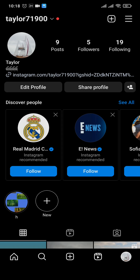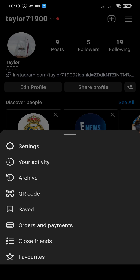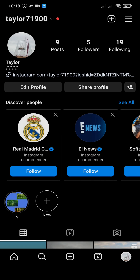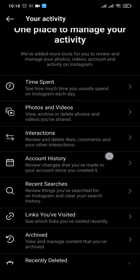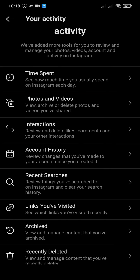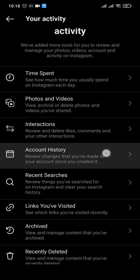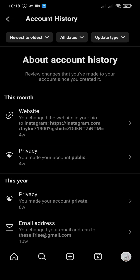So let me show you how it's done. Tap on the three lines on the top right and you will see this menu, from where you need to open up your Activity. Inside of your Activity, you need to tap on Account History.